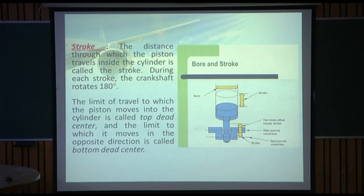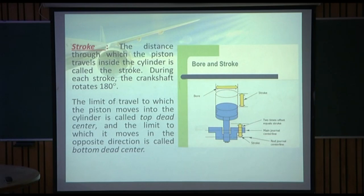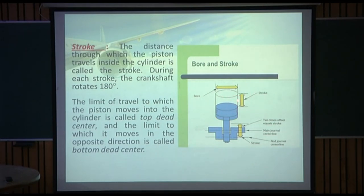The stroke is the distance through which the piston travels inside the cylinder. During each stroke, the crankshaft rotates 180 degrees. The limit of travel into the cylinder is called top dead center, and the limit in the opposite direction is called bottom dead center.